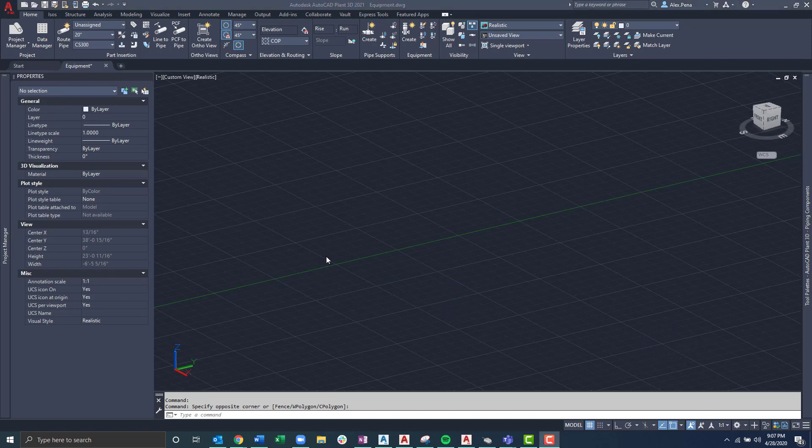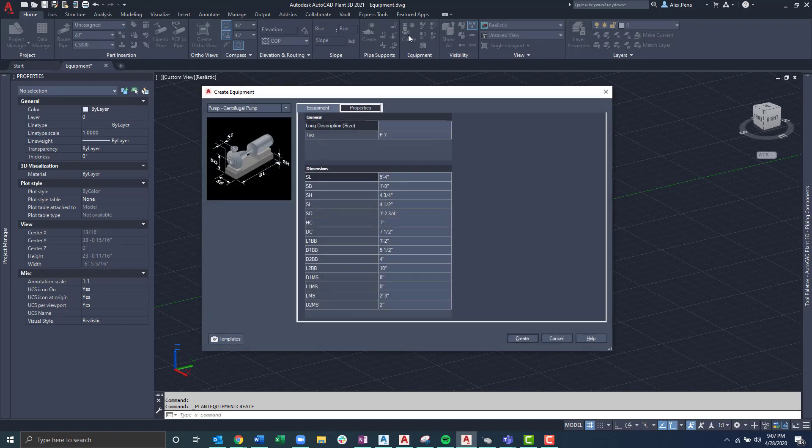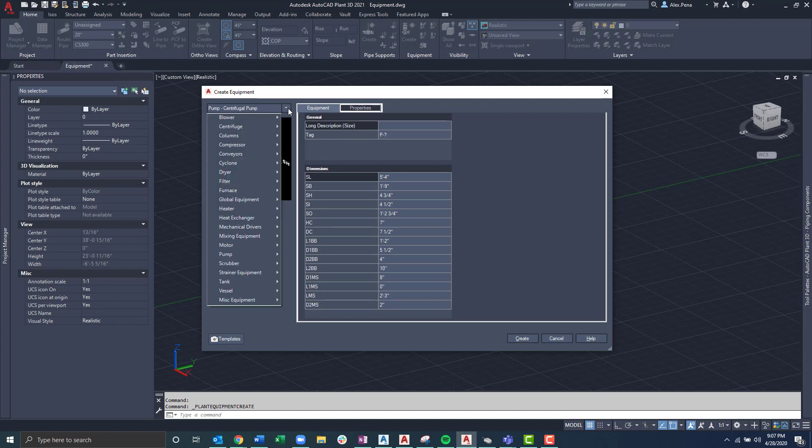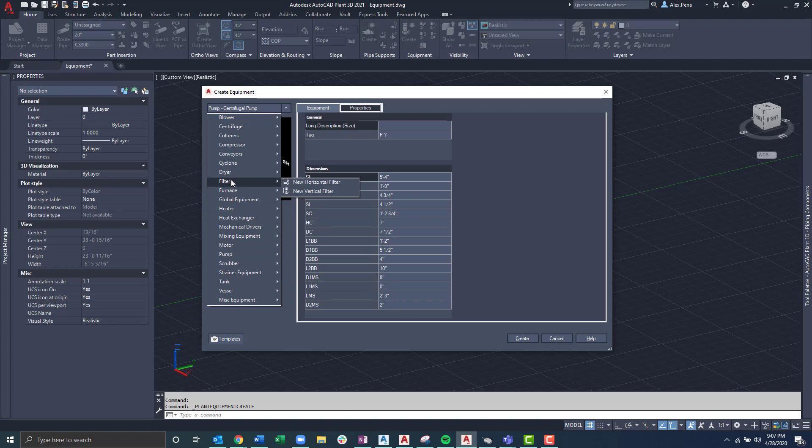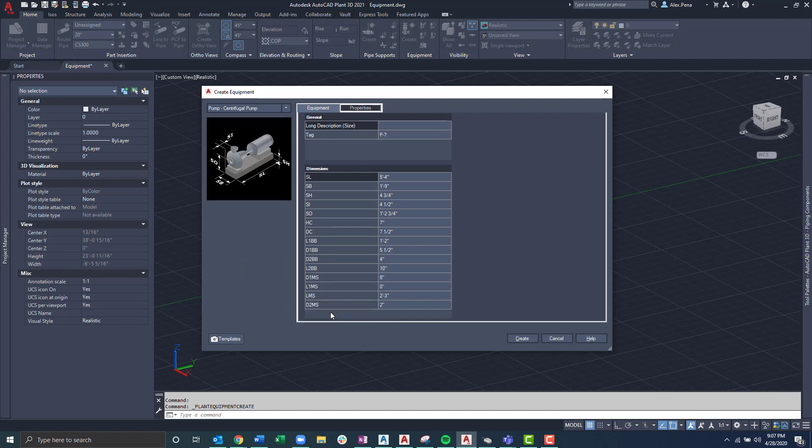First we'll navigate through the predefined types of equipment supplied with the program. The first thing I'd want to do is select the Home tab, Equipment panel, and then select the Create Equipment icon. Once here, I'm prompted with the Create Equipment dialog box. In the drop down in the left hand corner, I'm prompted with different predefined equipment and their dimensional properties. We'll select a centrifugal pump for this example.